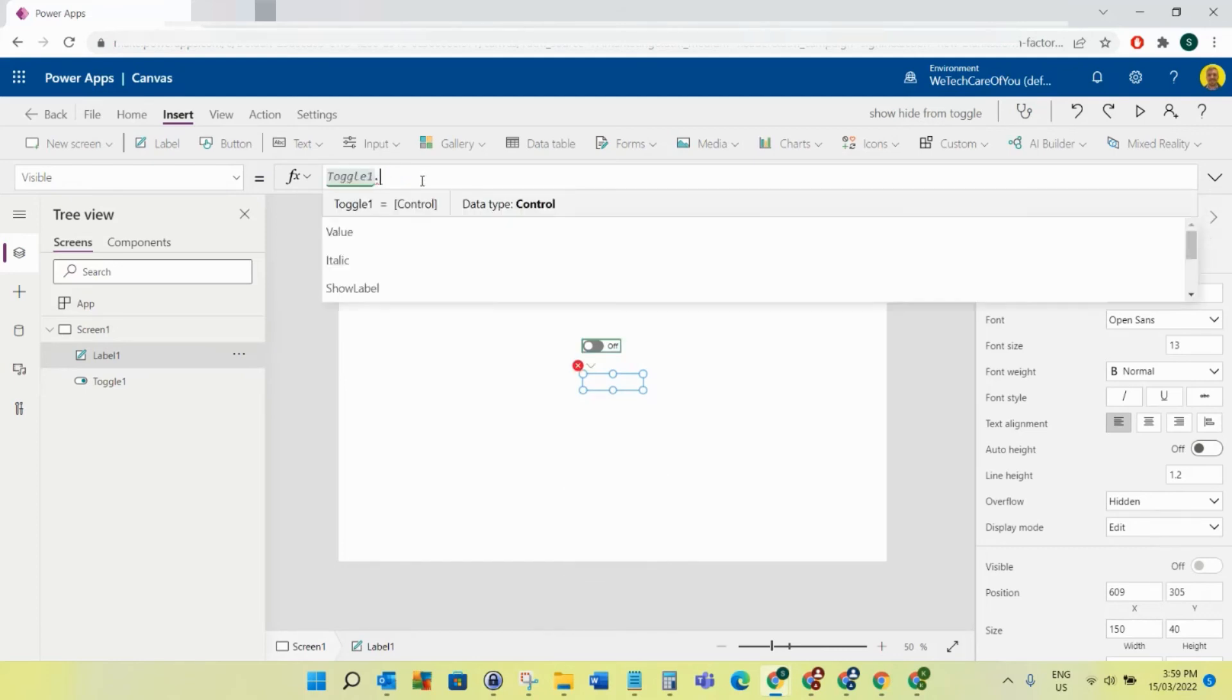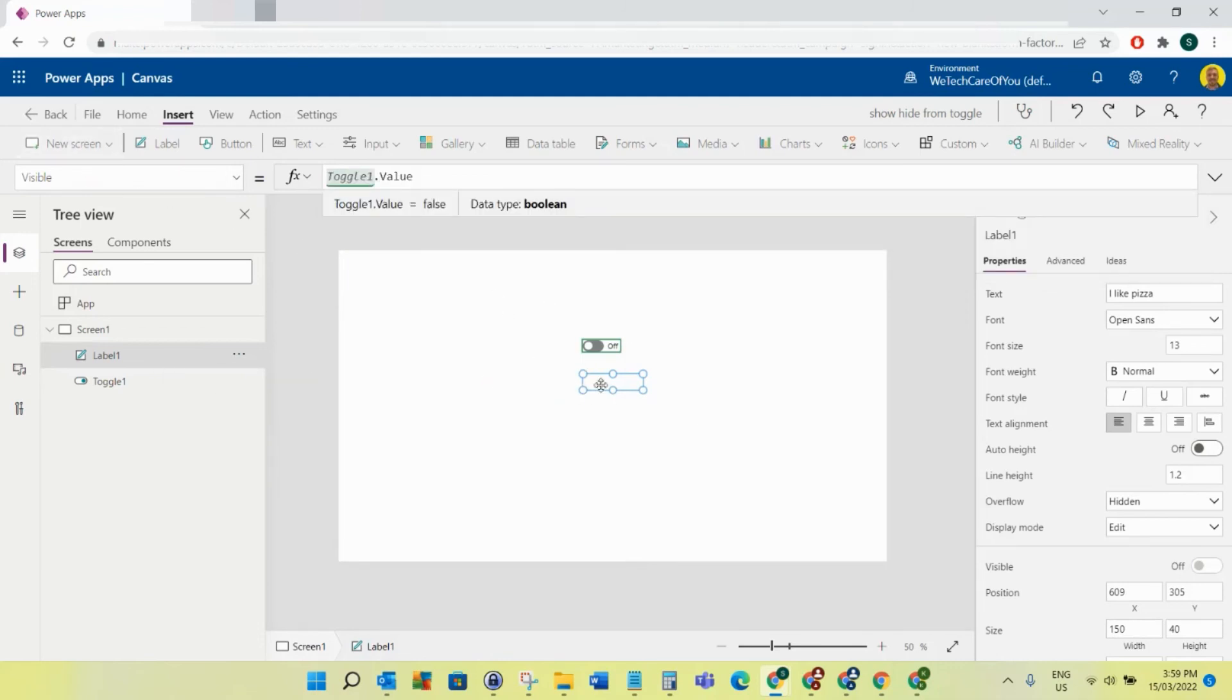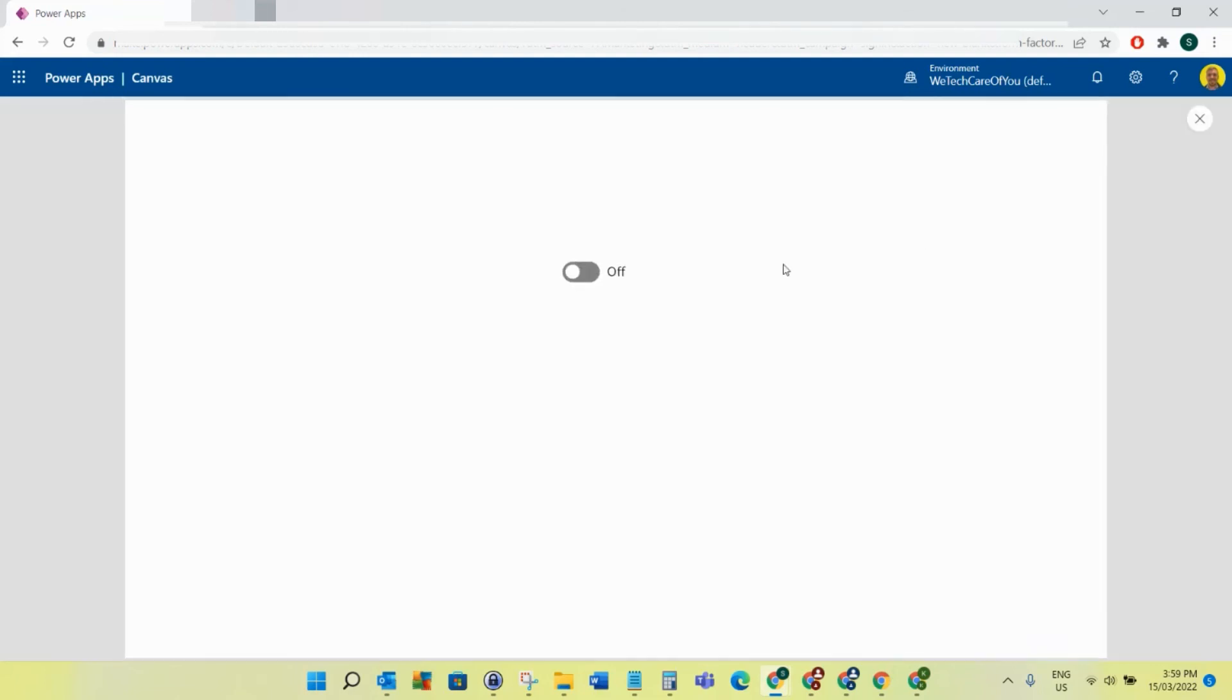So now as you can see, the visibility on this label is basically what the value of this boolean is. So at the moment it's false, so the visibility of that's false. So now if I change that to true, that changes that to true.